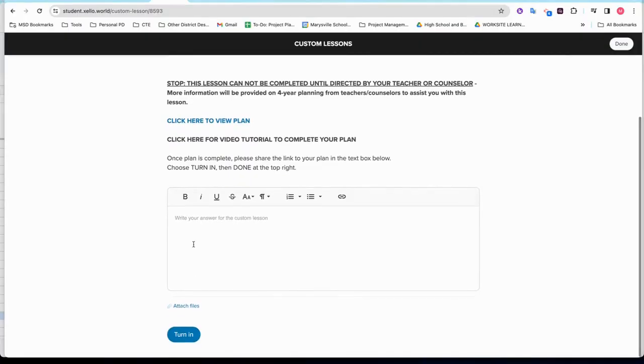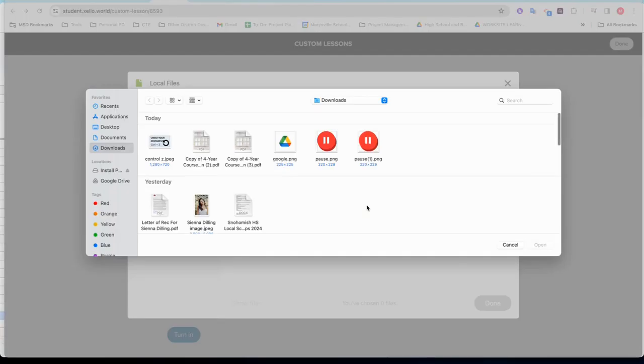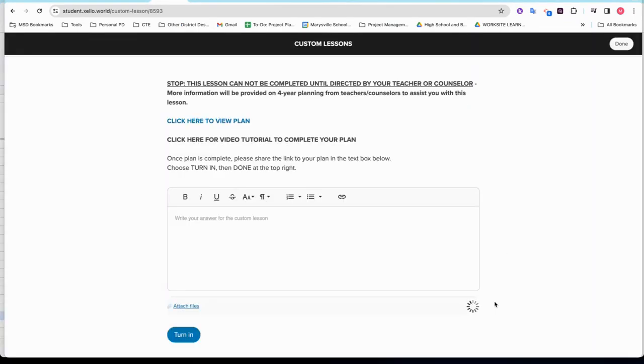As you can see, at the bottom of the Zello lesson for 4-Year Plan is an Attach File button. By pressing that, you'll be able to choose a local file and you should see the item you just downloaded out of your Google Drive called Copy of 4-Year Plan.